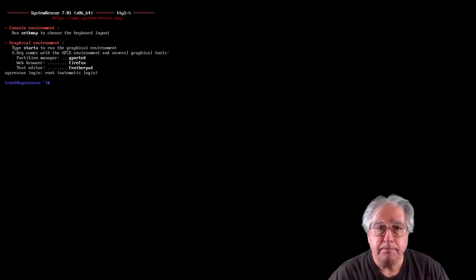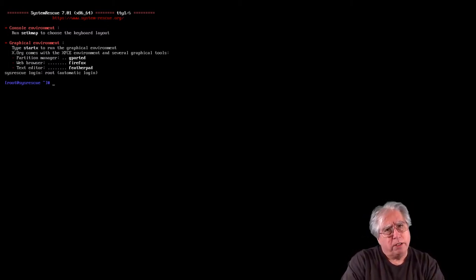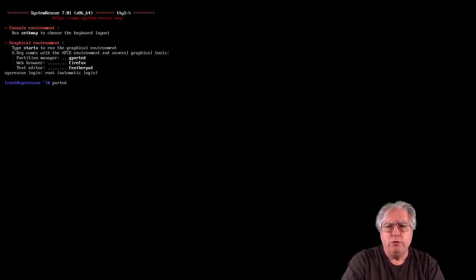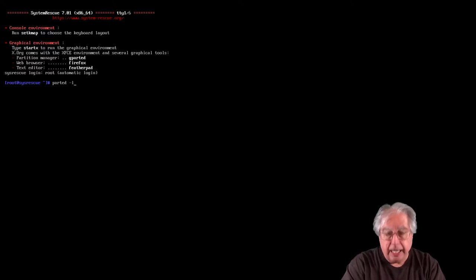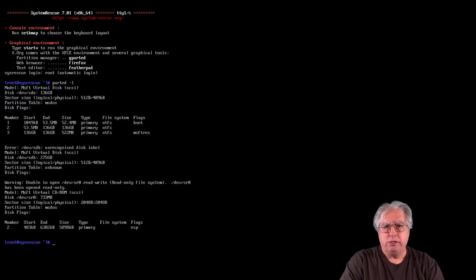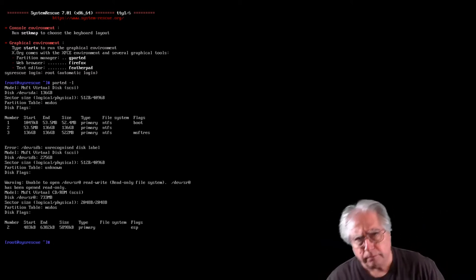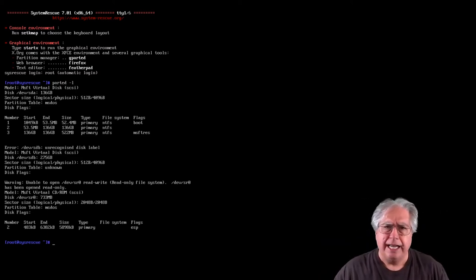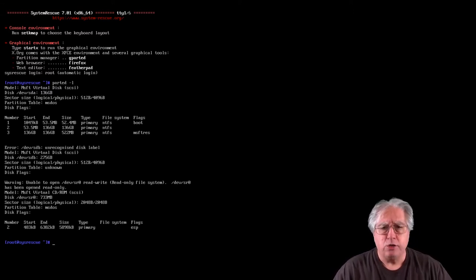I need to determine what drive is what. I'm going to type parted -l and this will list all the drives and partitions in the system. It's very important you put that dash-l in there - if you don't, it will go into a partition editing tool and we don't want to edit any partitions, we just want to look at them.